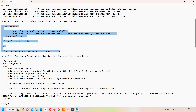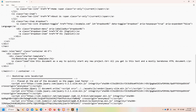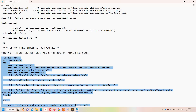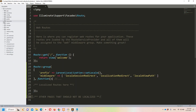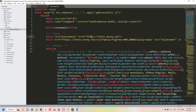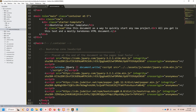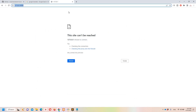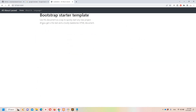Step number six: replace the welcome blade with the provided HTML code, or create a fresh one — it's up to you. I'll copy the HTML code, open 'resources/views/welcome', select all, and paste everything. Now let's test it: I'll run 'php artisan serve --port=8080' and open it in the browser. This is a Bootstrap 4 template I'm using as a reference, with some language options I've added.